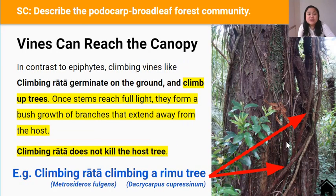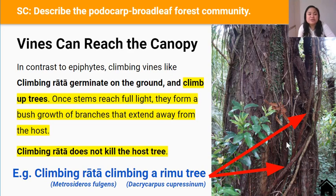In contrast to epiphytes, climbing vines like the Climbing Rata germinate on the ground and grow up large trees like Rimu, using them like a ladder. When the stems reach full sunlight, they form a bush growth of branches that extend away from the host tree. Climbing Rata are quite different to Northern Rata in that they don't kill the host tree.